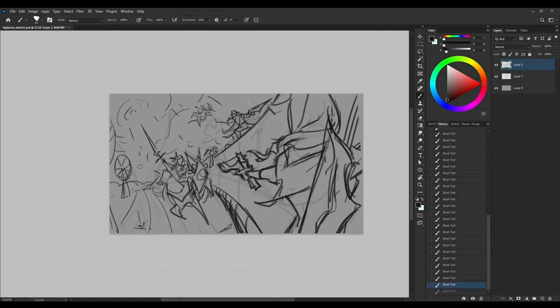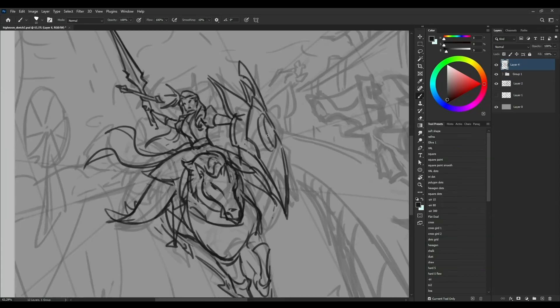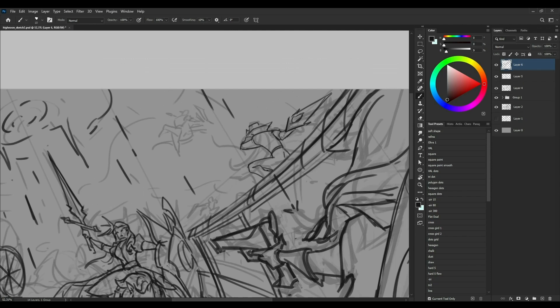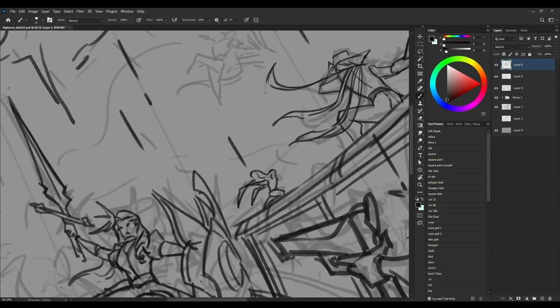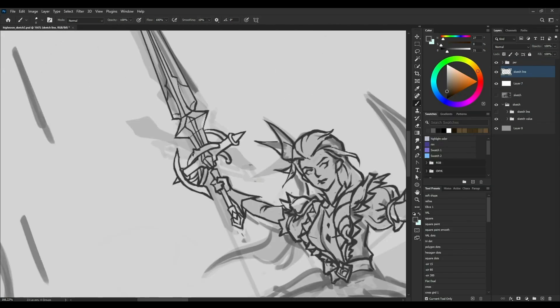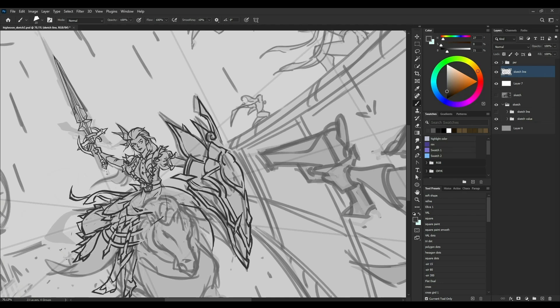Hello guys, what I want to share with you today is my fan art of High Noon. High Noon Gothic is a series of skins in League of Legends.